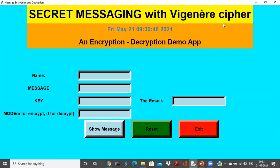The entire user interface is built in Tkinter and the backend is nothing but a normal program to implement Vigenère cipher.